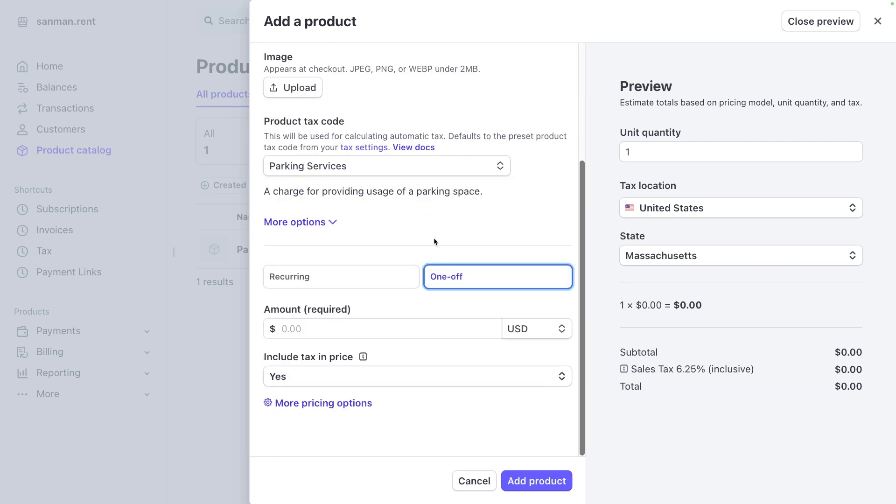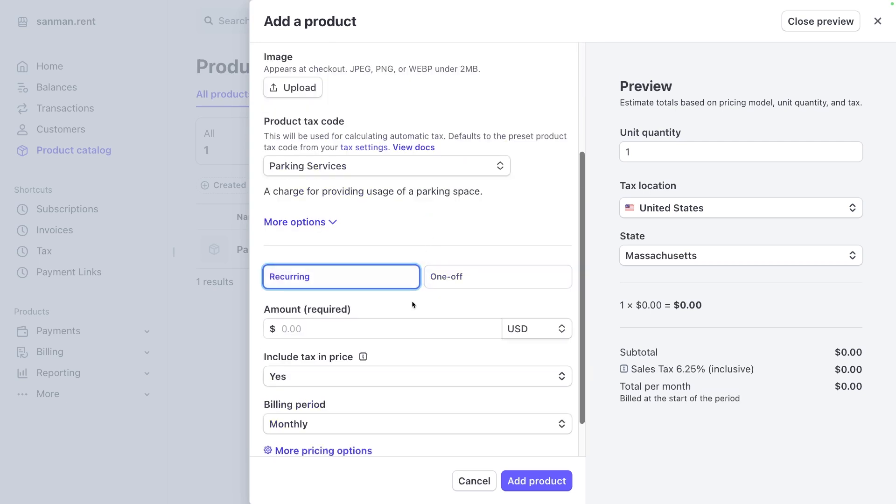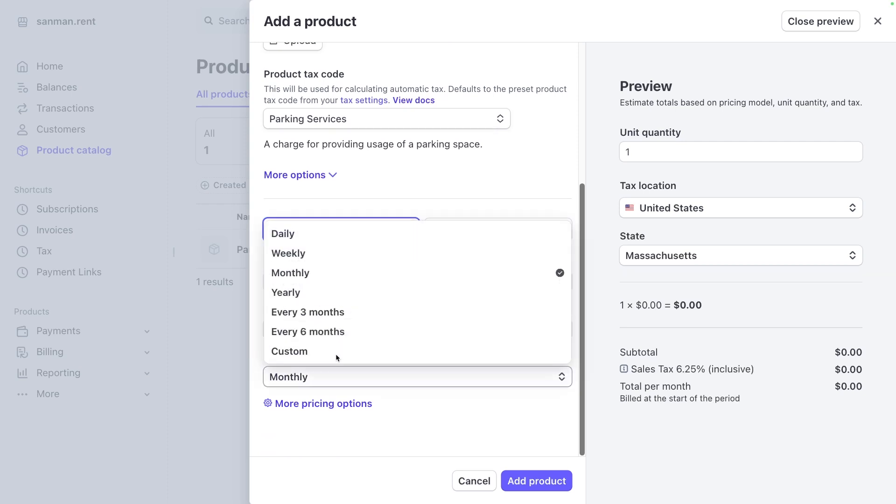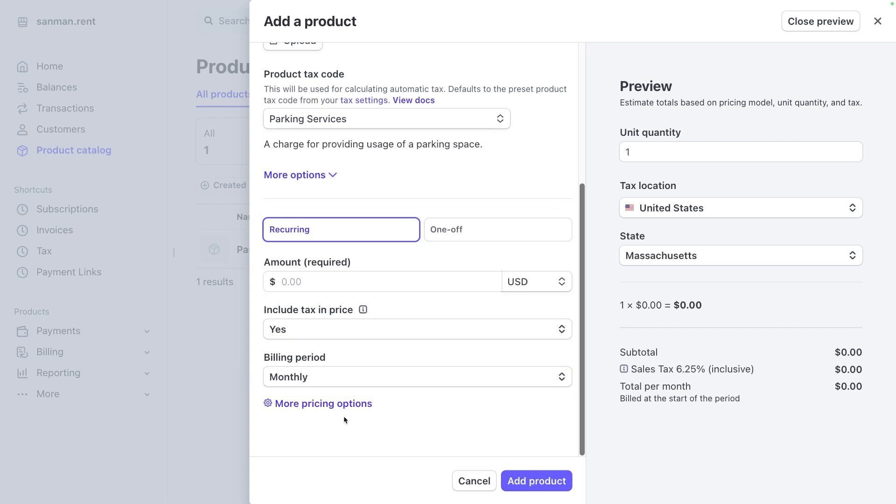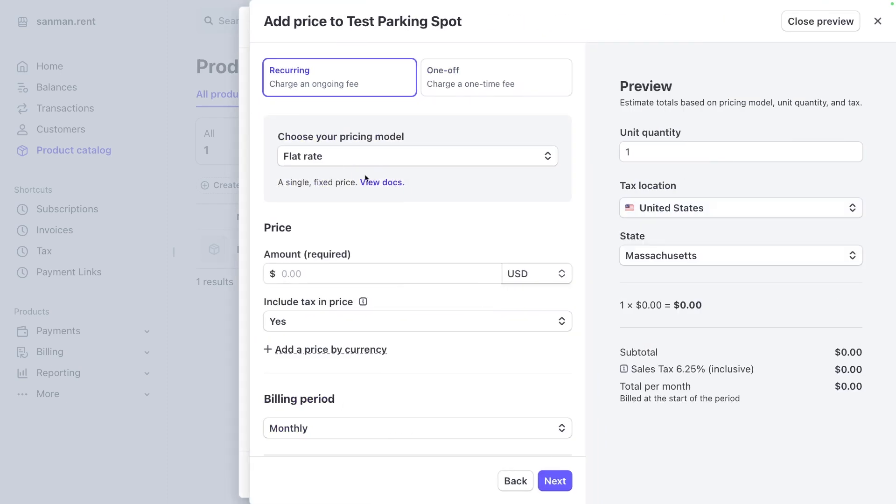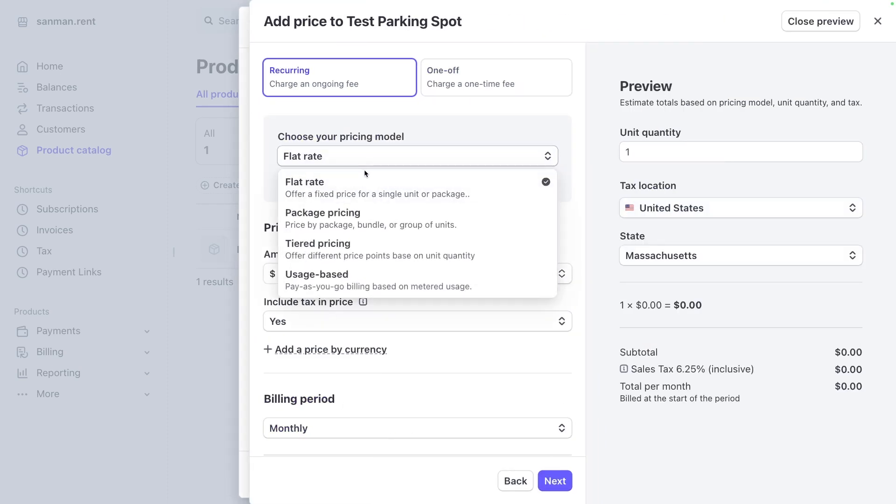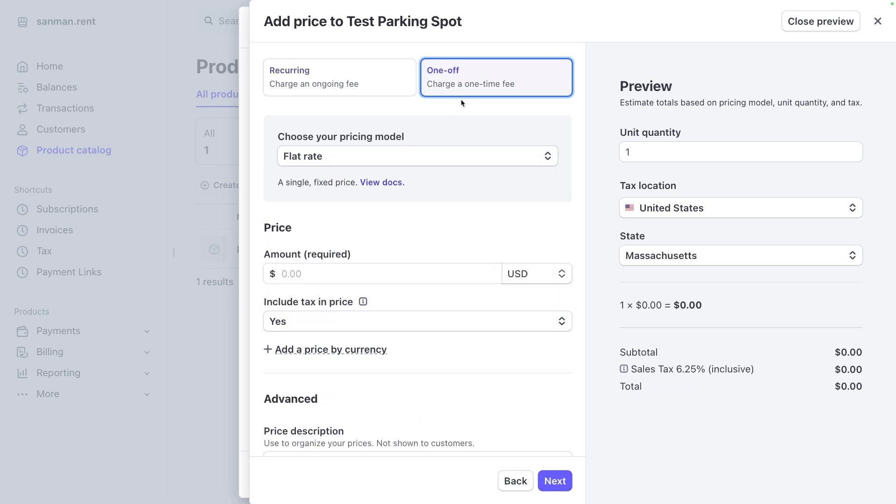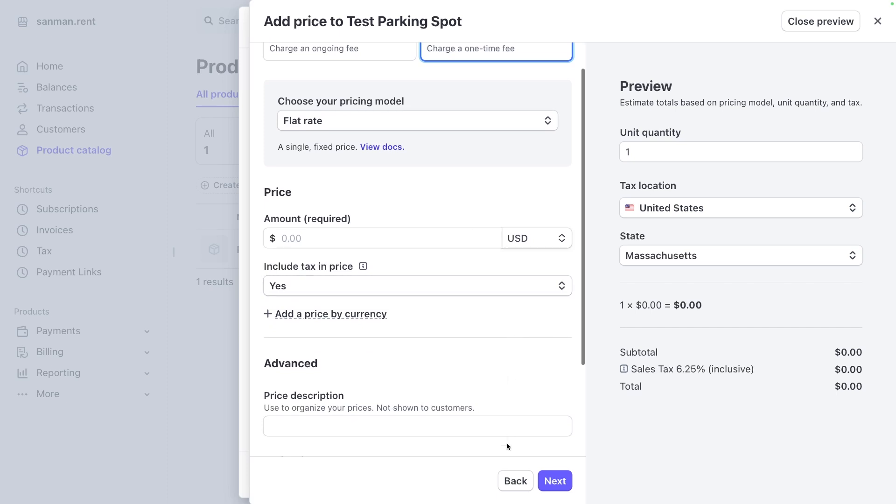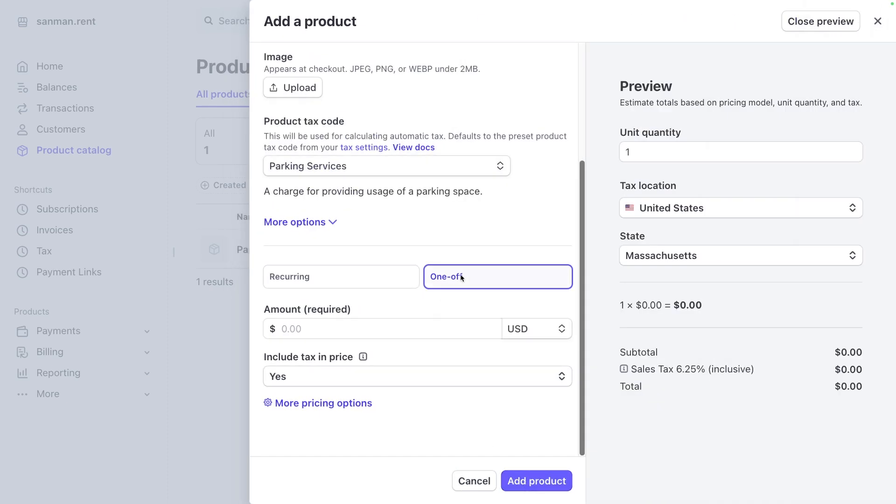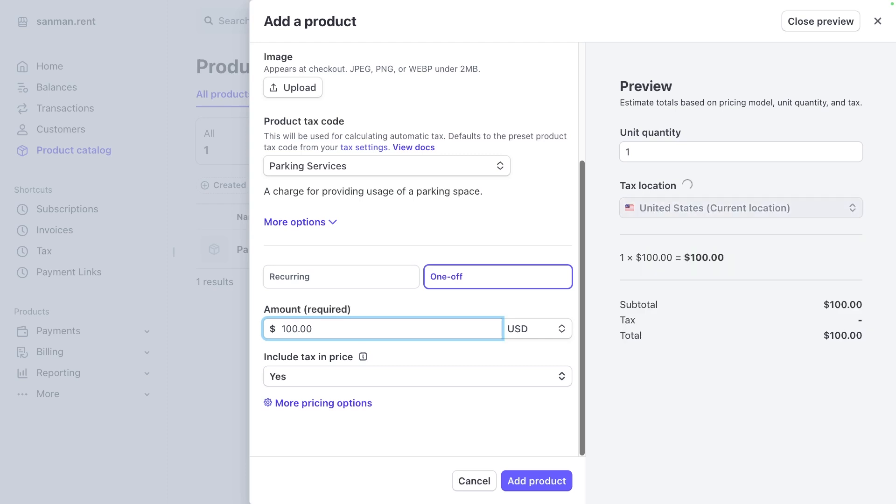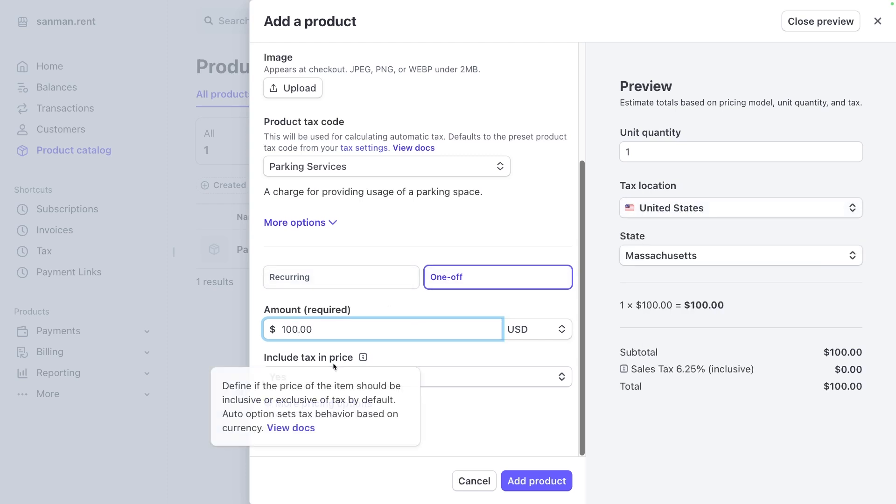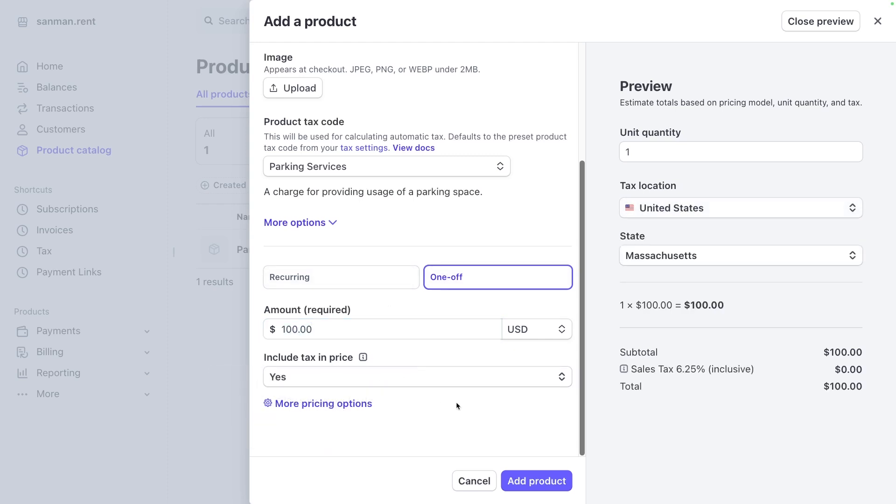It's going to be a one-off payment. So we don't need to worry about recurring payments. But if you wanted to, you could set a set amount to be billed in a whole bunch of different time increments. And you can even choose different pricing options. So flat rate or package pricing, tiered pricing, usage based. Again, you can get fancy with this stuff, but one-off payments are just more simple to start with. So we can just say one-off and we'll call it $100. And we are going to include tax in the price.